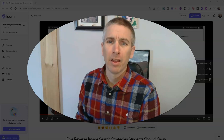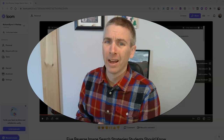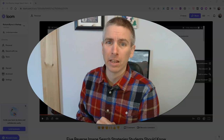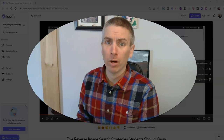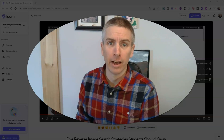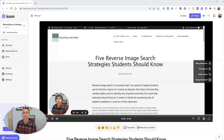Hi, I'm Richard Byrne. In this video, I want to show you a handy new feature in Loom that anyone who uses Loom to create screencast videos will want to know about. And that is an option to suppress background noise automatically.